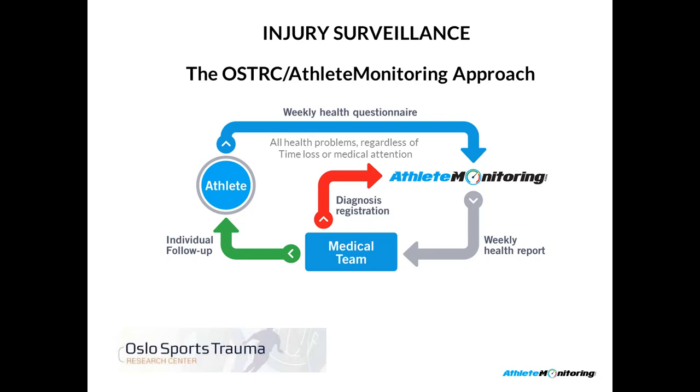In turn, the medical team can assign a diagnosis right into the platform, and then provide individual follow-up to the athlete. So, instead of having the athlete reporting directly to the medical team, in this new approach, the athlete automatically reports his health problems, or any health problem that poses a problem to his participation or performance, into the Athlete Monitoring Software. The Athlete Monitoring Software will send an alert to the medical team, who in turn can assign the diagnosis right into the platform, and then implement individual follow-up with the athlete.